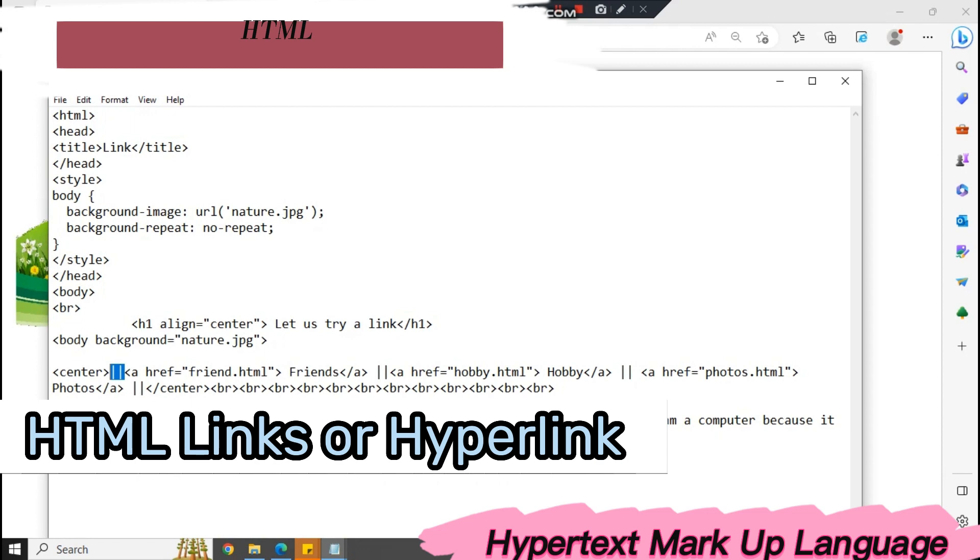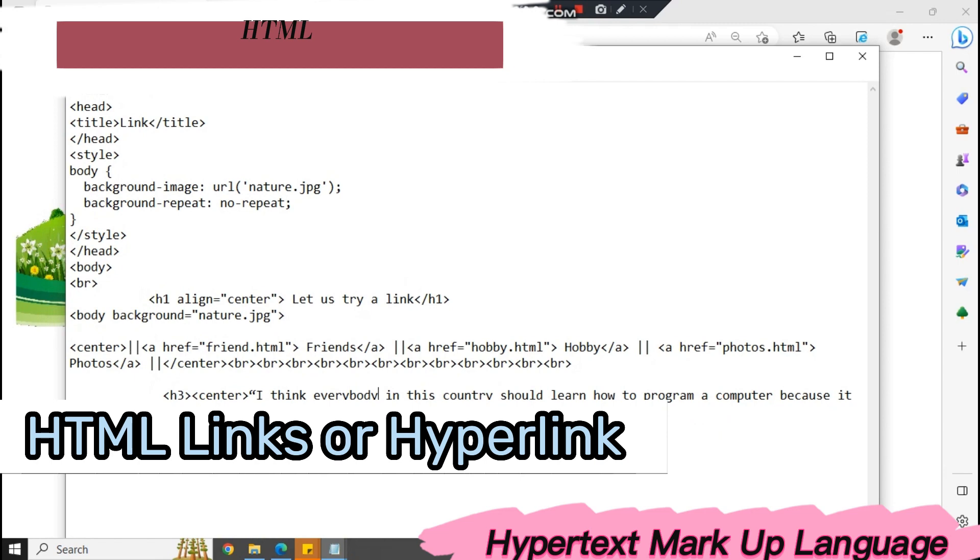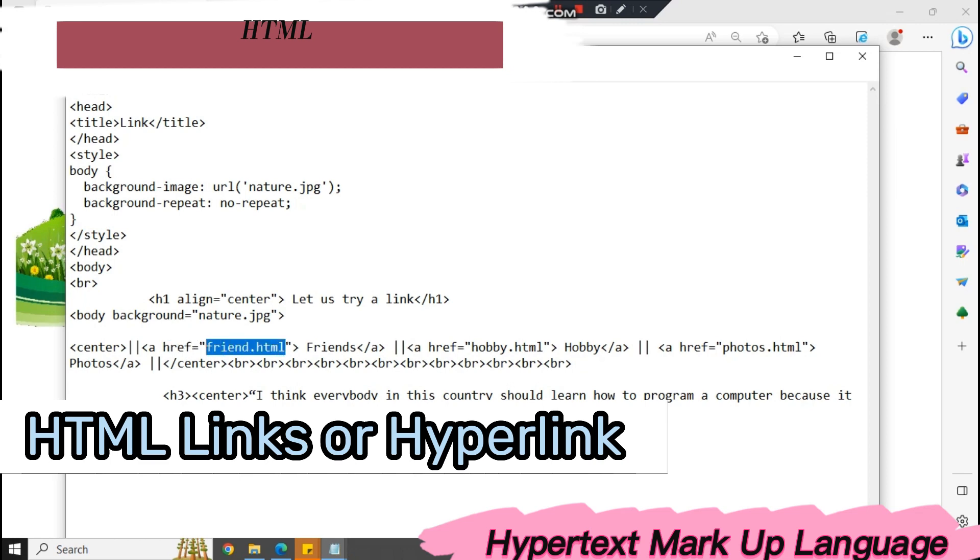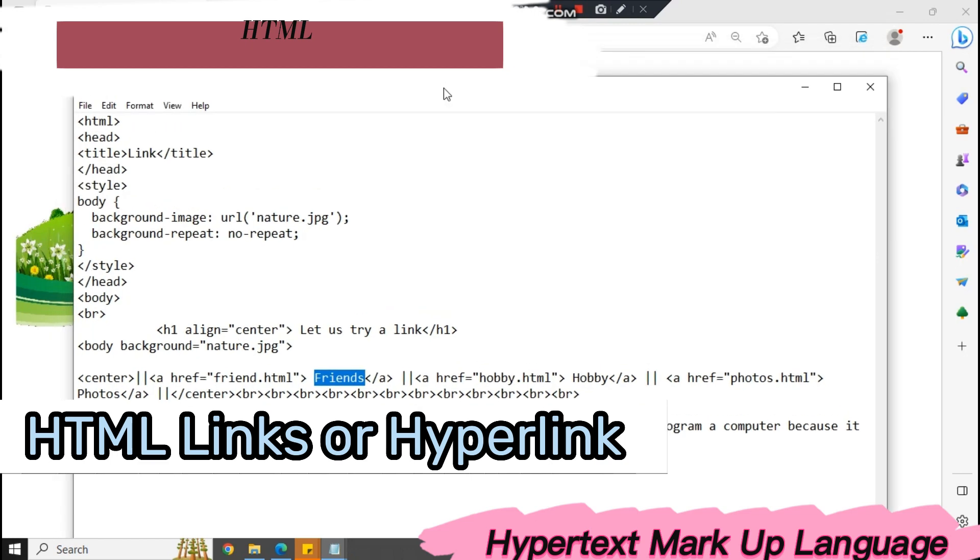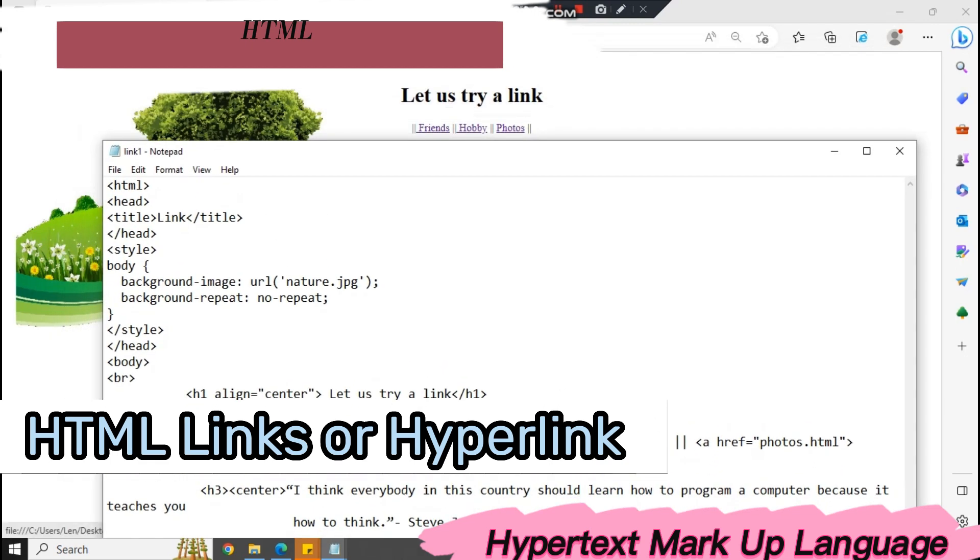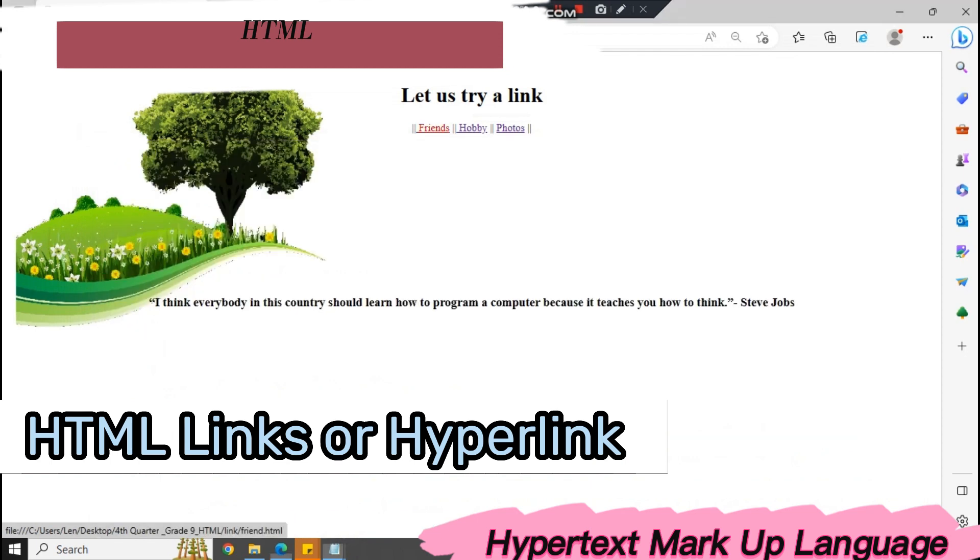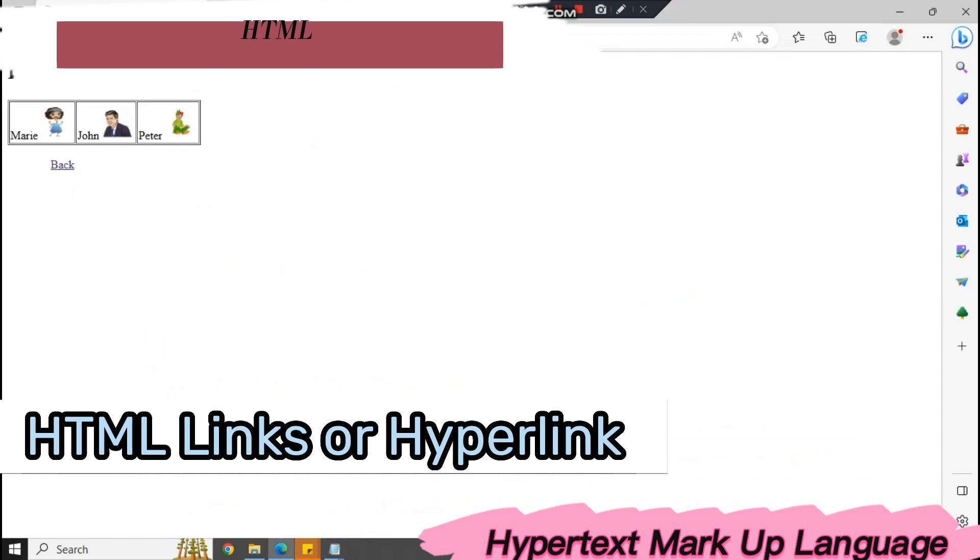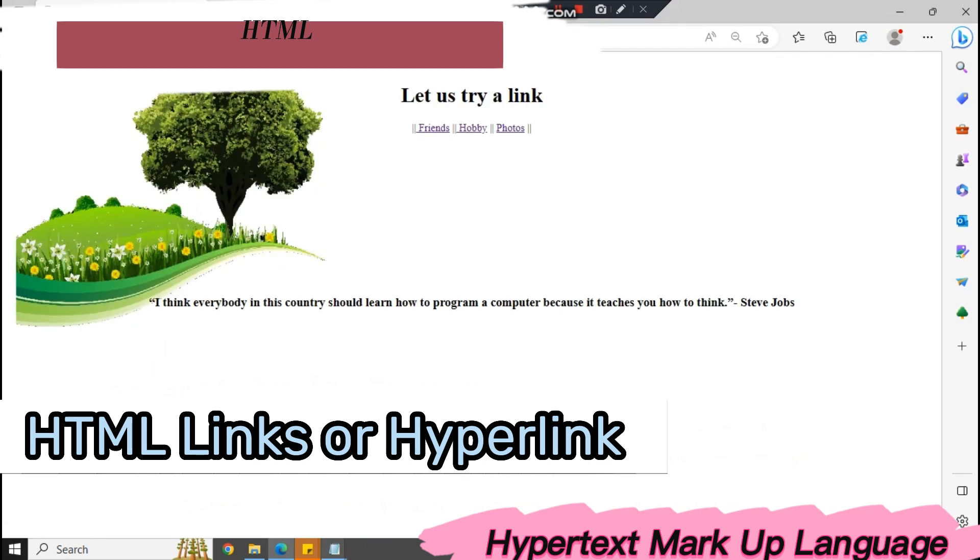We have here AHREF, which is for a link. We're going to call friend.html, which is the list of your friends. As you can see here, we have a button which is Friends. When you're going to click this friends button, it will go or jump into a list of your friends, which is this.